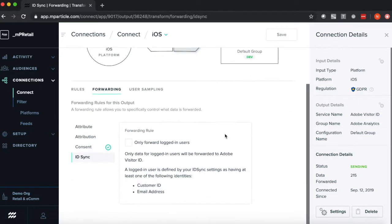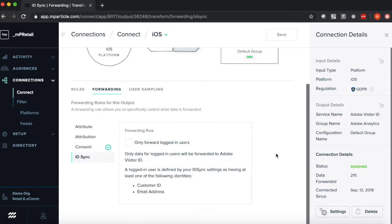Lastly, this ID sync forwarding rule gives me the option to send only logged in users, again giving me even more volume control around what types of users I'm sending to this downstream output.